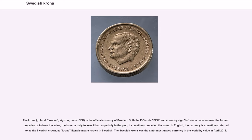The Swedish krona, plural kroner, sign kr, code SEK, is the official currency of Sweden. Both the ISO code SEK and currency sign kr are in common use; the former precedes or follows the value, the latter usually follows it but, especially in the past, it sometimes preceded the value. In English, the currency is sometimes referred to as the Swedish crown, as krona literally means crown in Swedish.